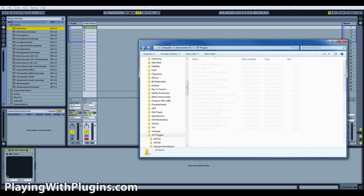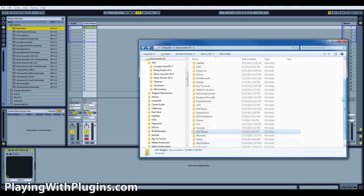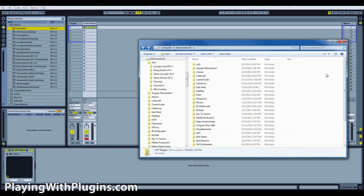You'll notice all of my instruments are installed in this one folder. Most recording programs will only allow you one location for your virtual instruments folder. Even if you do have the option of multiple locations, it's still a lot easier to have everything in one folder — trust me on that.